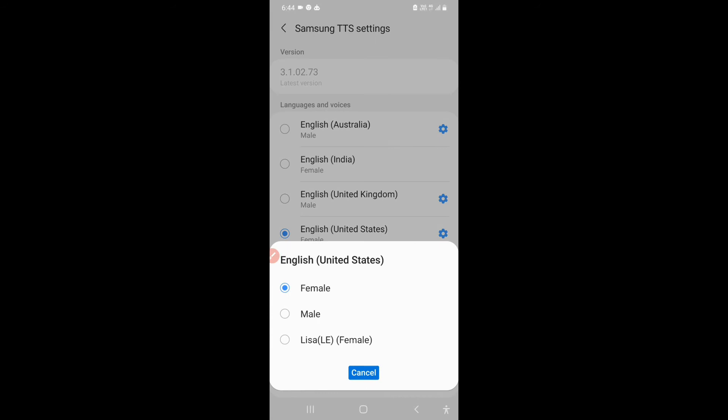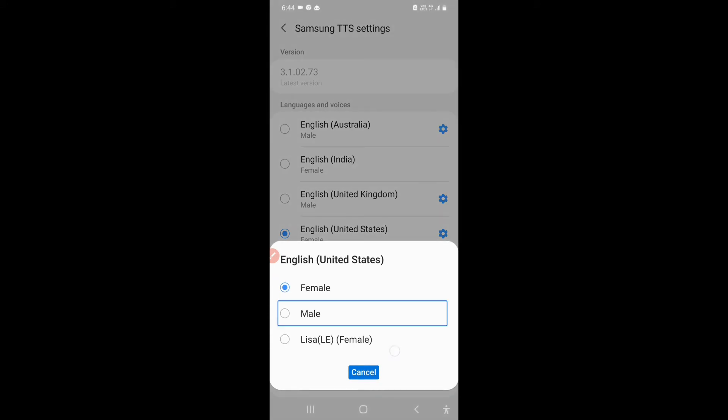English United States checked: Female, Enlist, Male, Lisa Love Female. And the new voice that has been added is Lisa Love Female, so I'll click on Lisa Love Female.